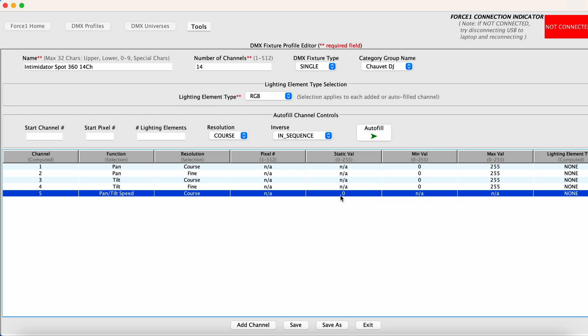So in this case, we want to set this to zero. Because the value of zero corresponds to the fastest. A value of 255 corresponds to the slowest. So we're good there.